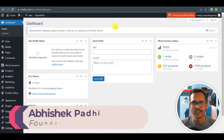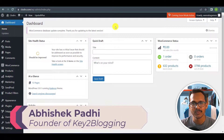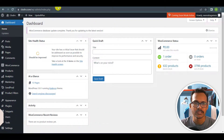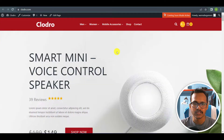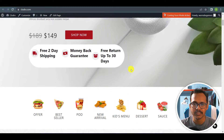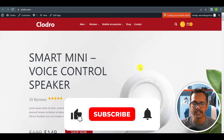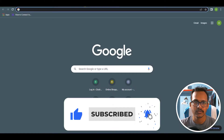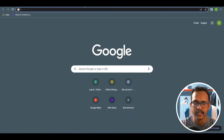Hello everyone. Welcome to Key2Blog and in this video I will show you how you can create an analytics account and connect it to your WordPress website. This is a WordPress website and I want to connect the Google Analytics account to this website. So for this, I will log into my Google Analytics account.